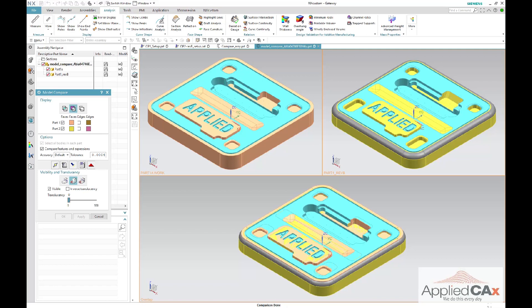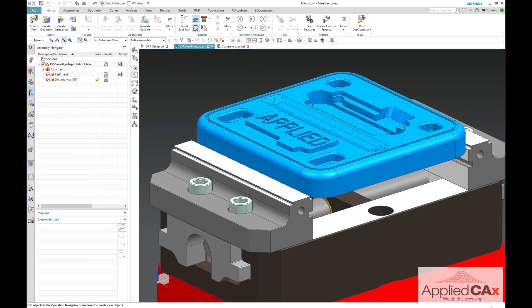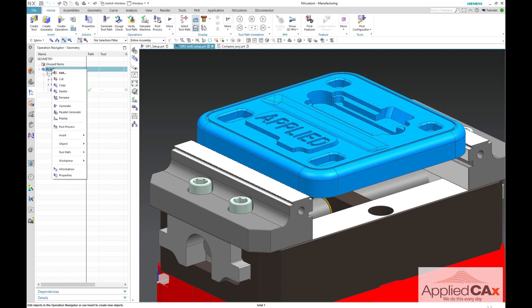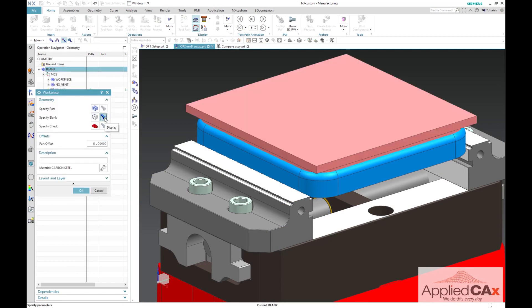Because the IPW from operation 2 setup is not a live copy, any rev changes made to op1 will need to be regenerated. You can see here that after the rev update, my original op1 blank will no longer work for the rev B part.